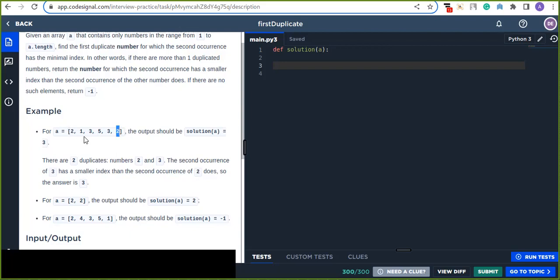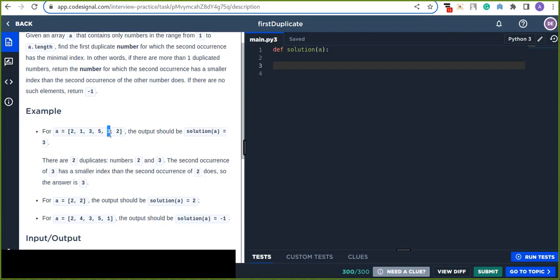Three is also a duplicate. When comparing the two duplicates, three has the smallest second-occurrence index — the second occurrence of three is at a lower index than the second occurrence of two. So the element that has the lowest second-occurrence index is three, and the function will return three instead of two.